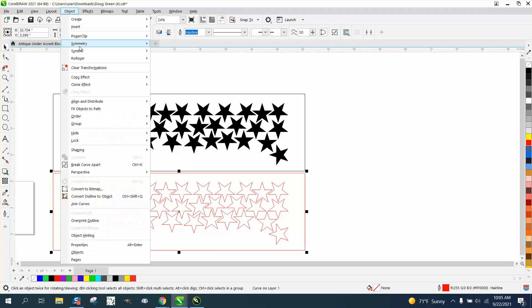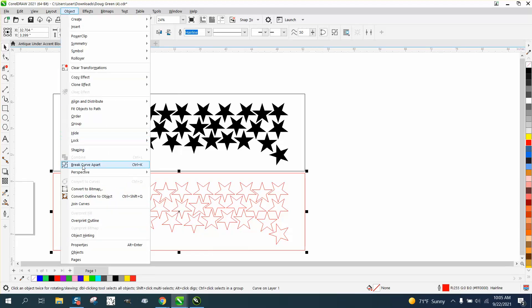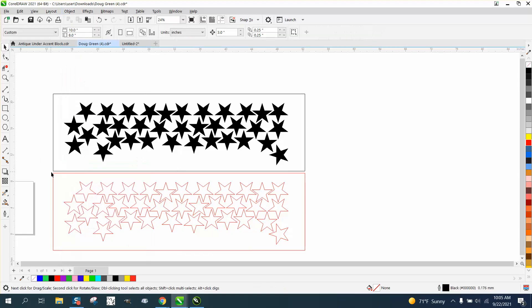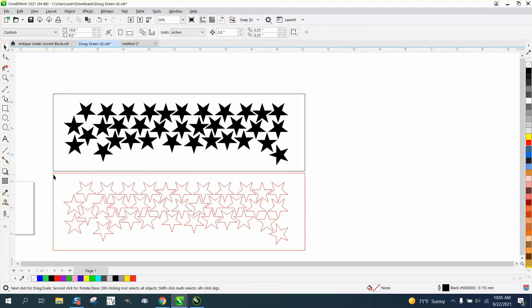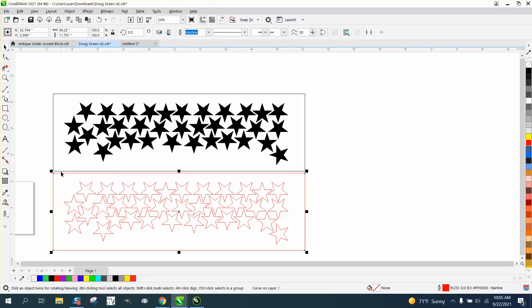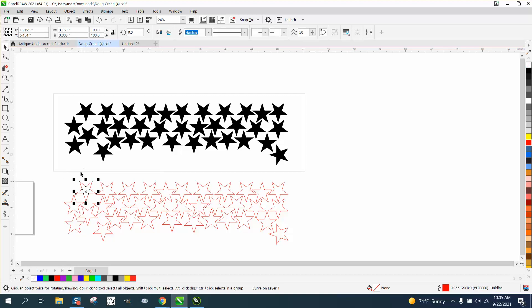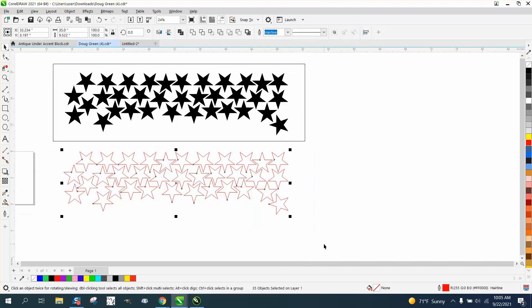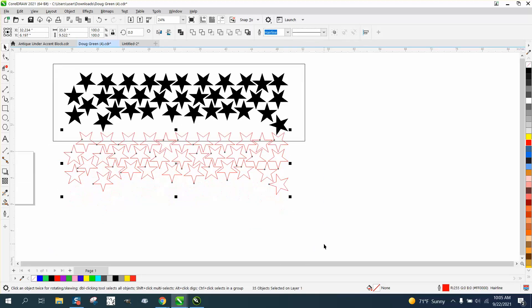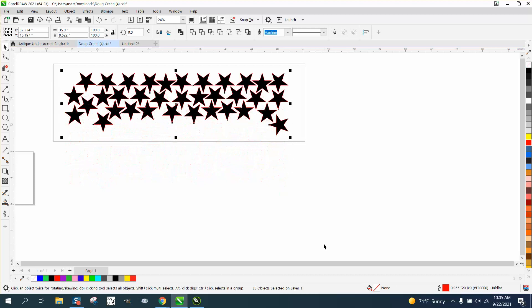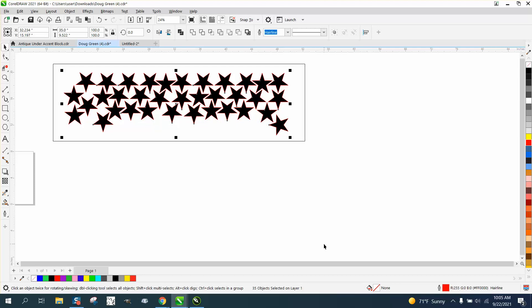Just go up to Object, break Curve Apart, and take that rectangle out. Now you have boundaries around those stars, and you can nudge them right back up to where they were, and there's a boundary.